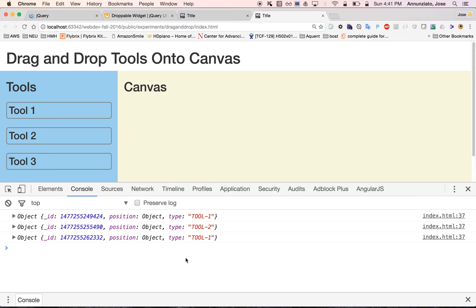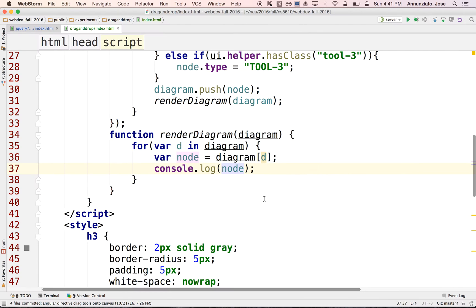What we want to be able to do is recreate the diagram using this type of information, and render the tools at the position that they should be at.